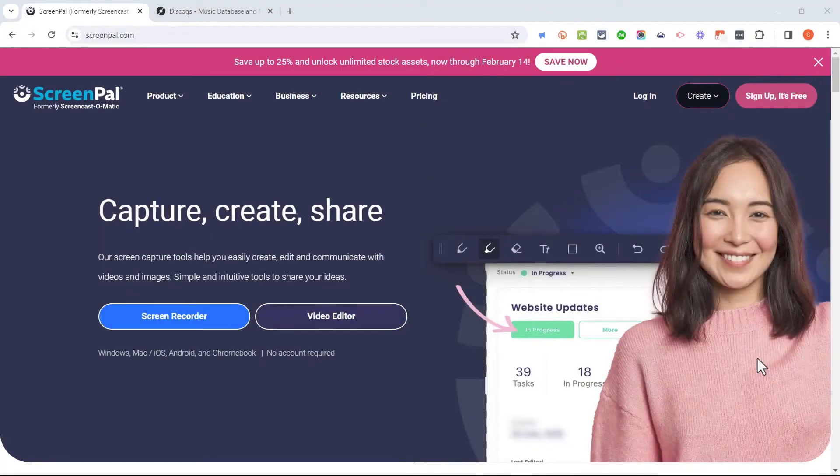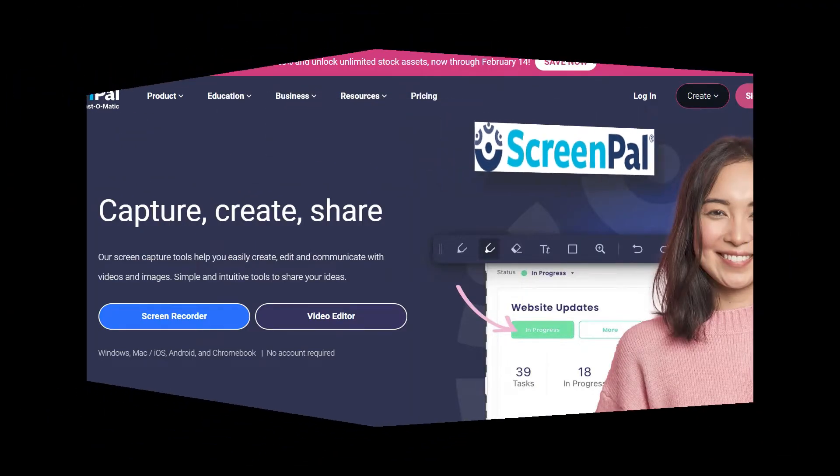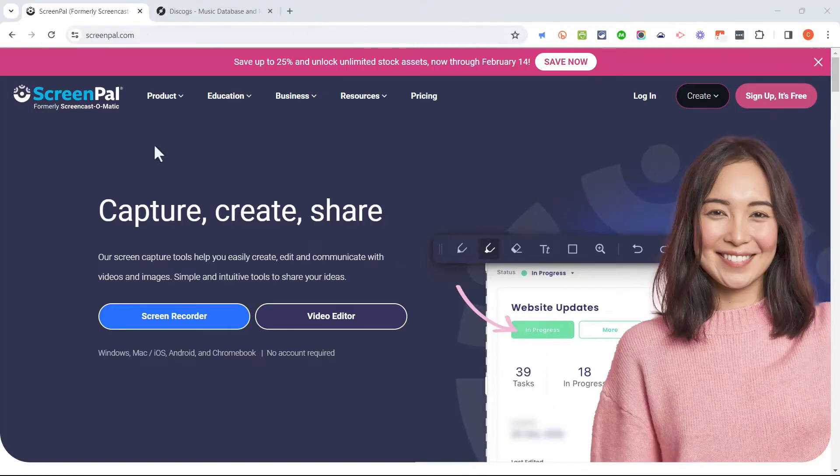In this video, I will show you how to use the new ScreenPal to create your own screen recordings for free. Let's get started.